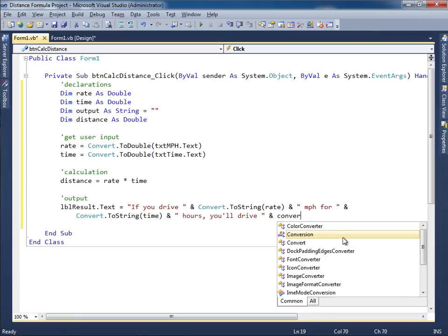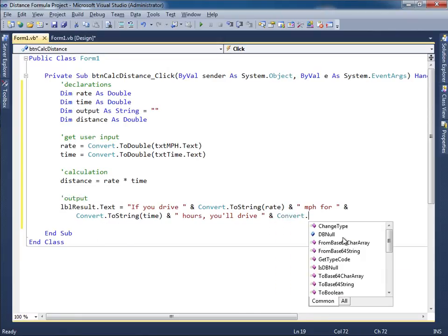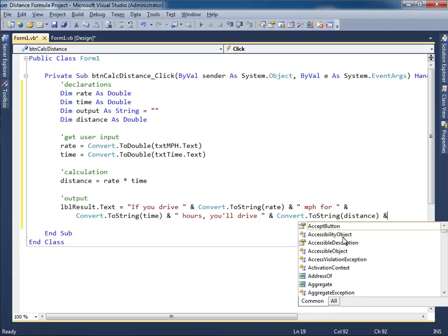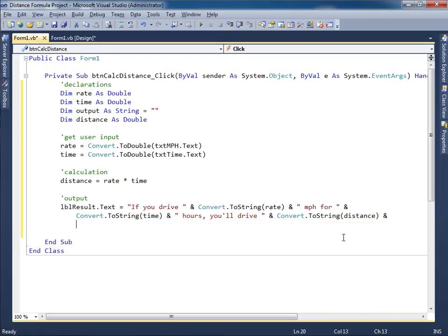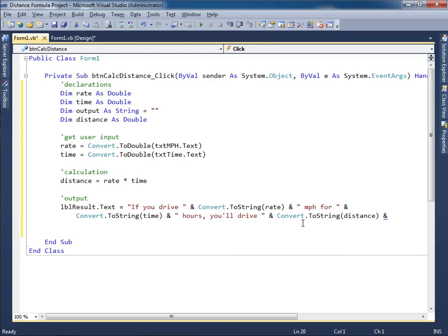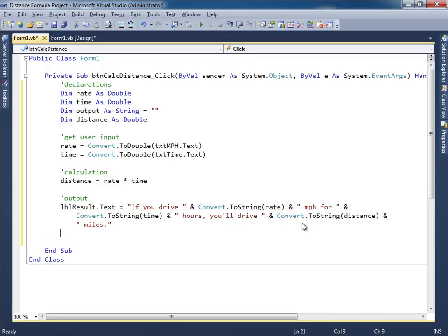Over here another ampersand and then convert dot to string whatever the distance is. Then I'll concatenate that. I'm going to press enter so I can continue on the next line, and then finally the word miles. So space and then the word miles. Space miles period close quote. That should do it.